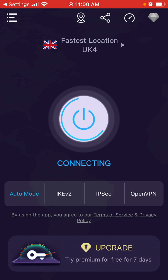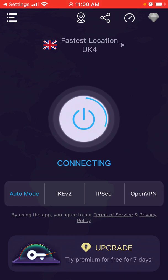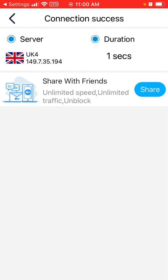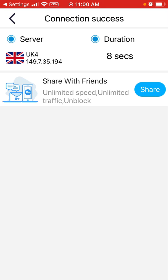It takes some time to connect, especially on a free account. Then you get a connection success message, and in the top left bar you will see a VPN notification indicator.